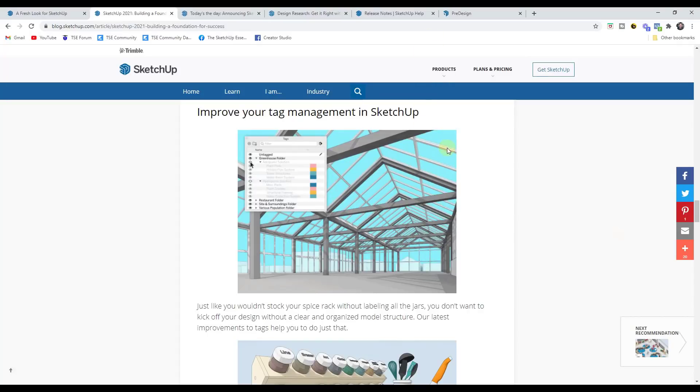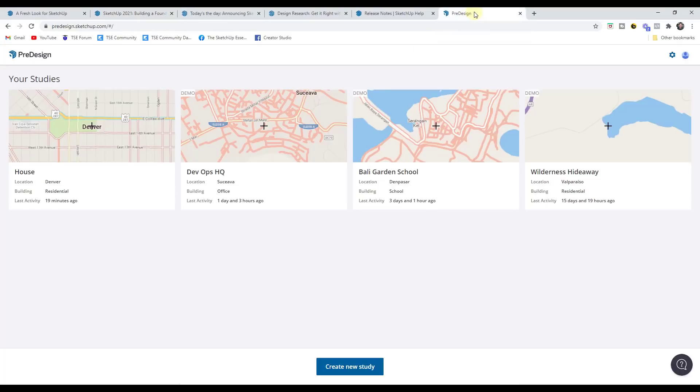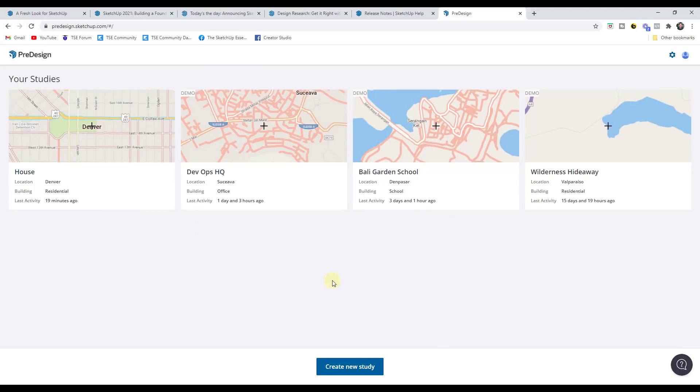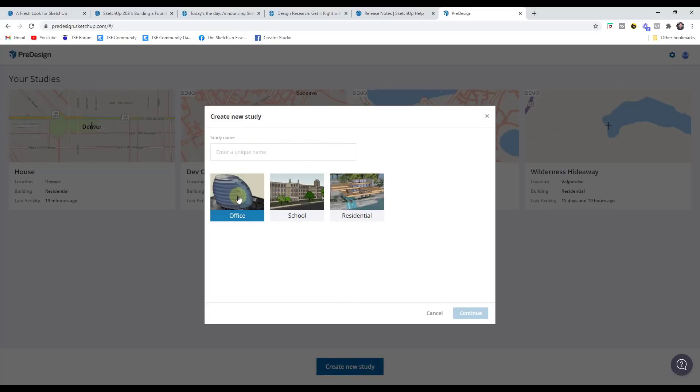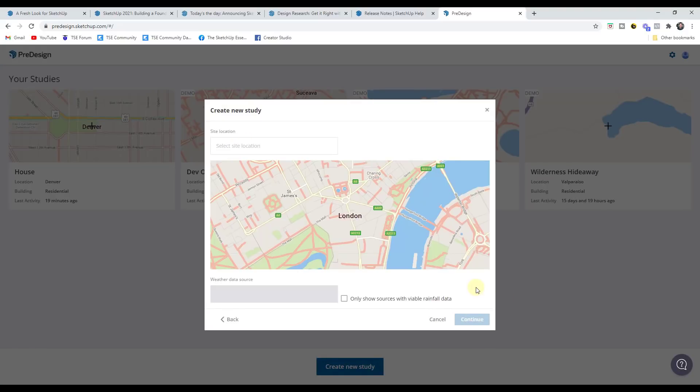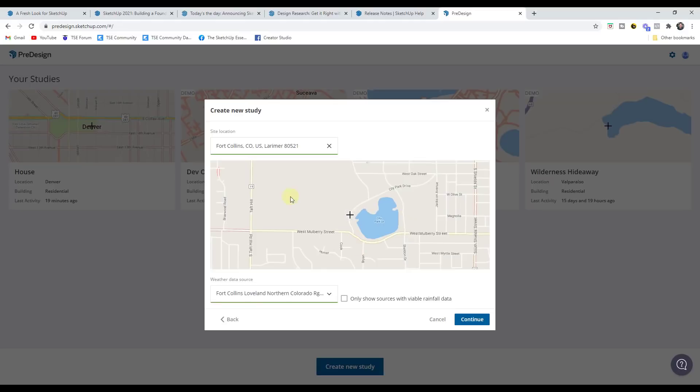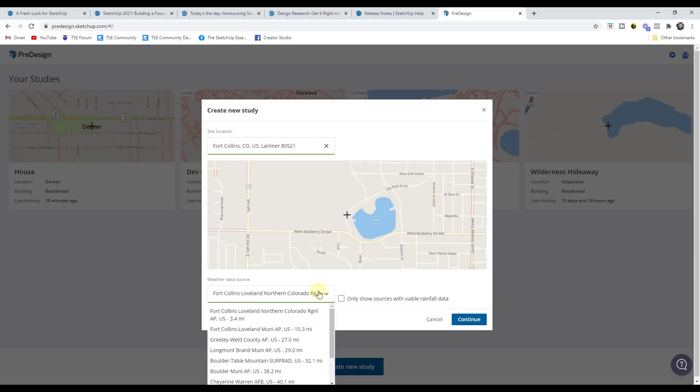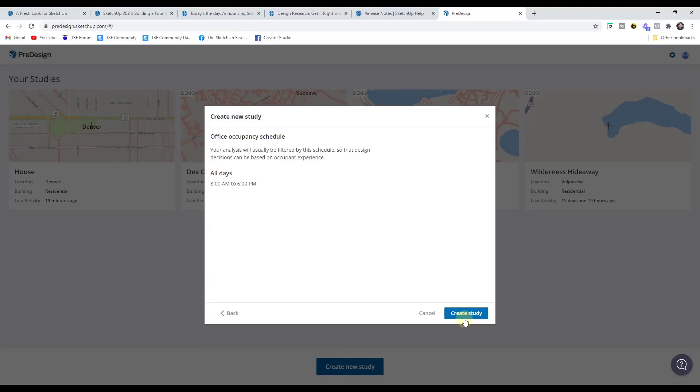So in addition, they've also released a new tool called pre-design. And so pre-design is a tool that you can use in order to do site and energy analysis studies of different locations. So let's say for example, that we wanted to create an office building. And I'll just call this office. So you can select an area right here. You can select a weather data source. And then you can click on continue. And what this is going to do is this is going to do an energy analysis